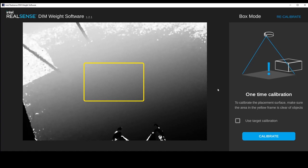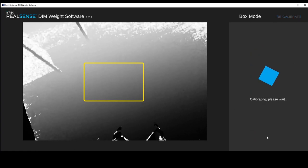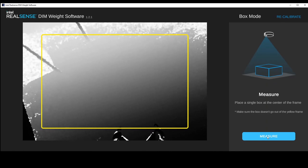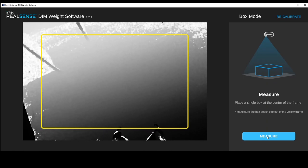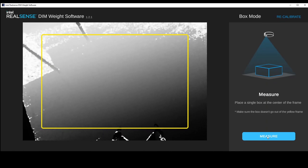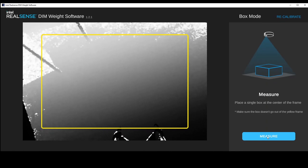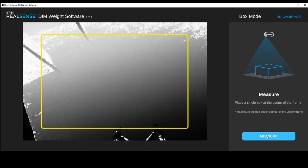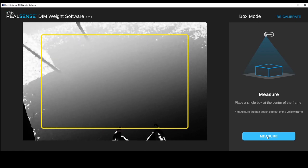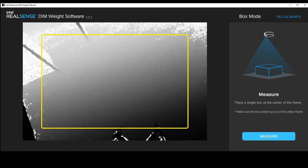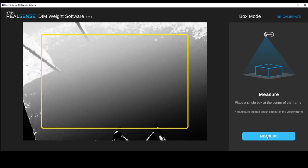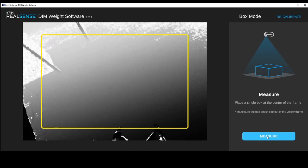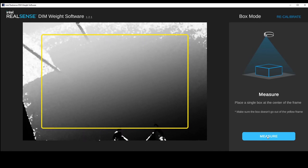This calibration just takes a few seconds. Once calibration is complete, the camera should not move. If the camera does move, there is a recalibrate button in the top right that will take you back to the calibration process. Calibration is now complete and we're ready to measure.